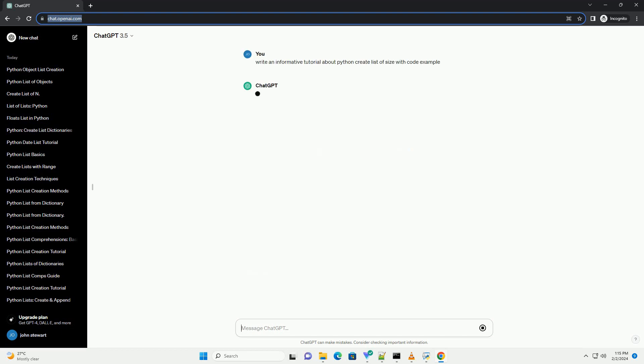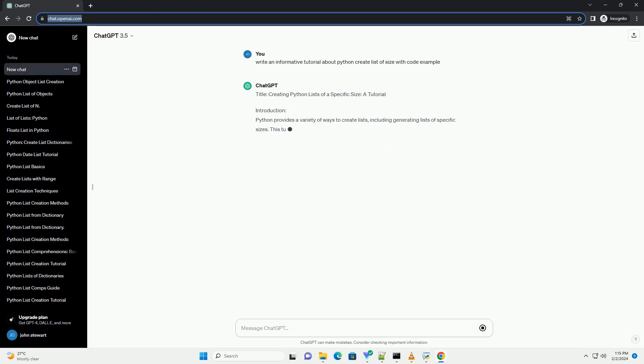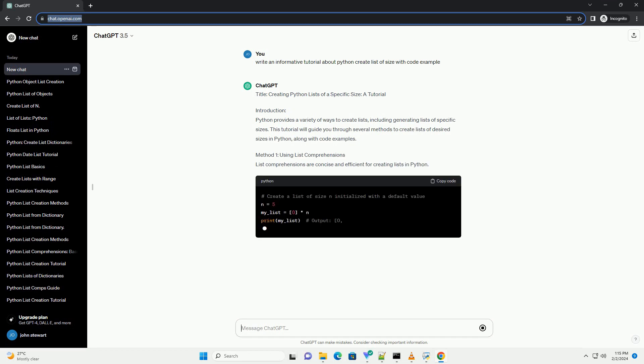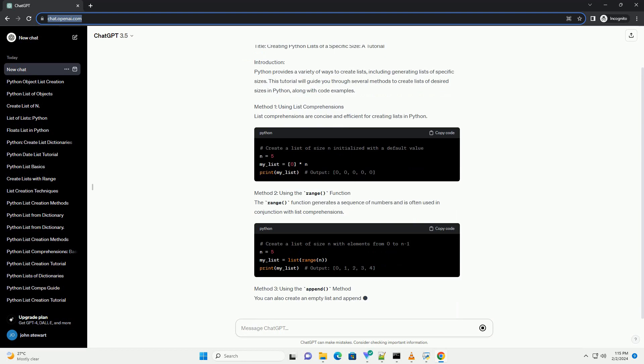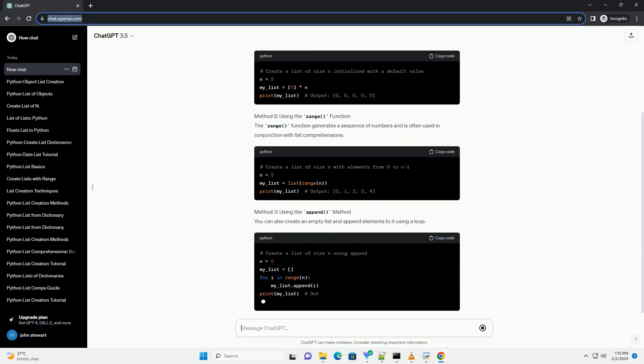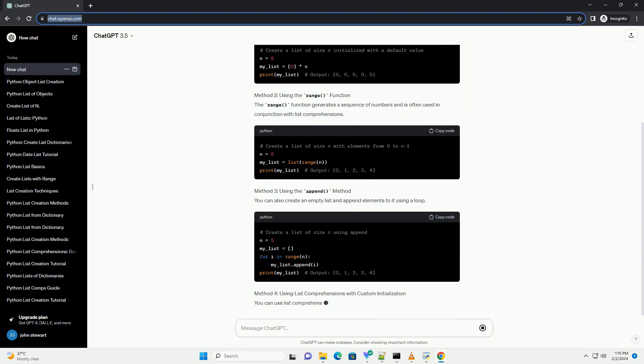Introduction: Python provides a variety of ways to create lists, including generating lists of specific sizes. This tutorial will guide you through several methods to create lists of desired sizes in Python, along with code examples.